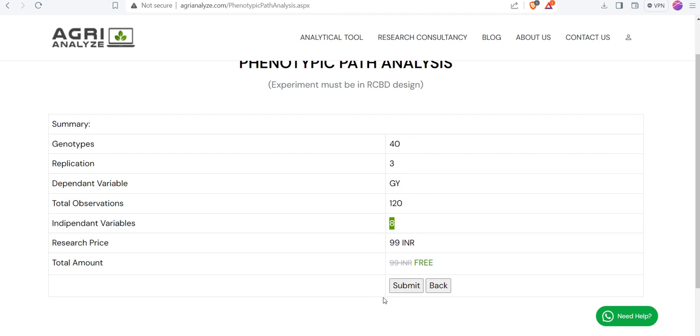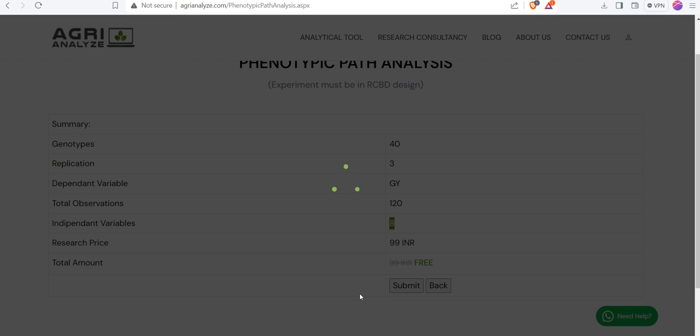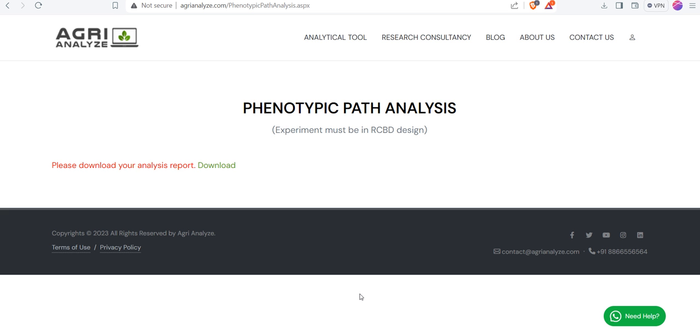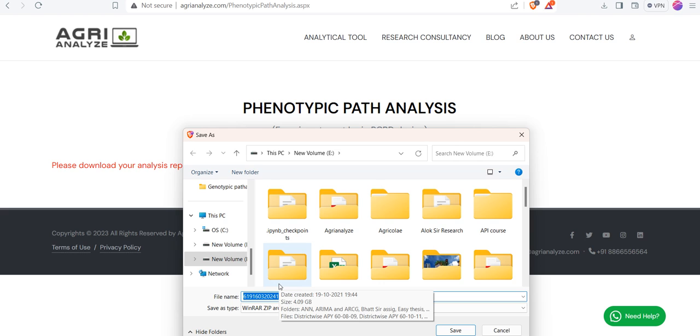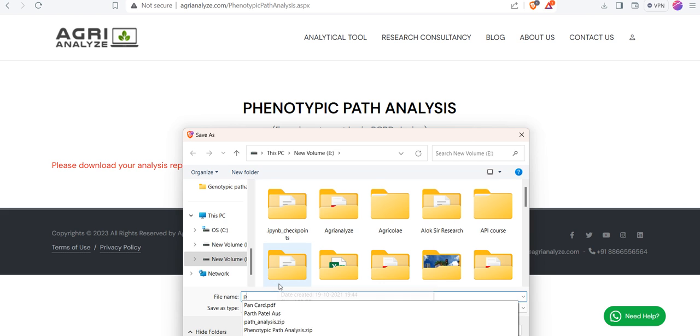Now, click on the submit button. Once you click on the submit button, you can see the download option. Click on this download and give the proper name.